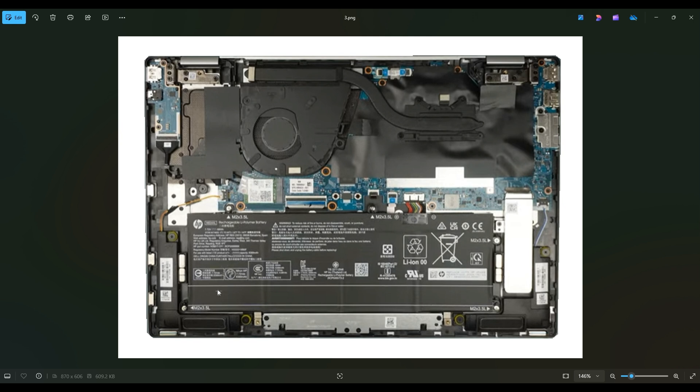And then to unscrew the battery, there are five screws next to these little white triangles or arrows. M2X3.5L, those are the screws. And you have one in each of the bottom corners, one here near the top right corner, one near the top left corner, and one in the center near the plug. That's how you would get that battery out.